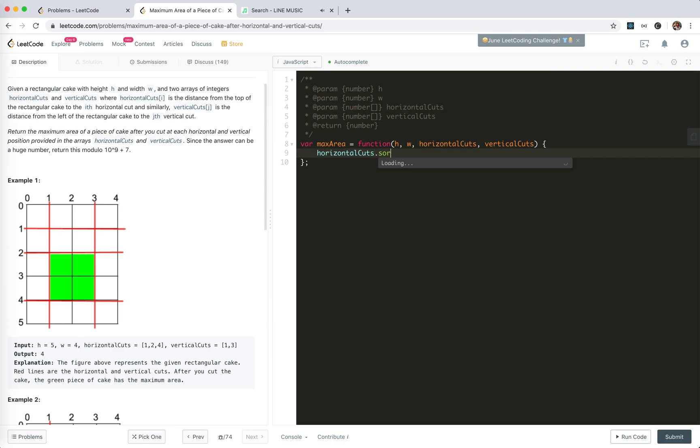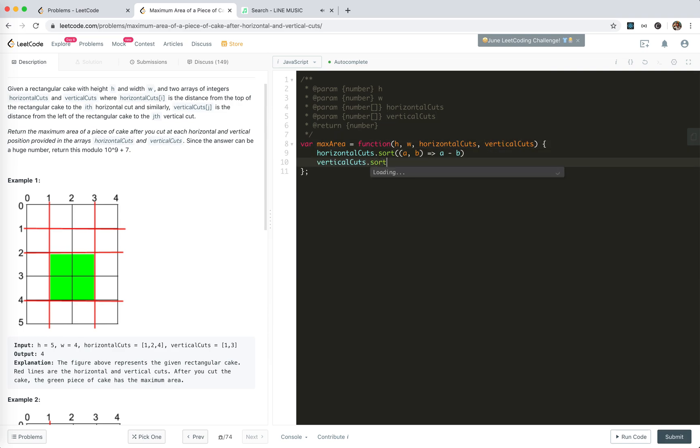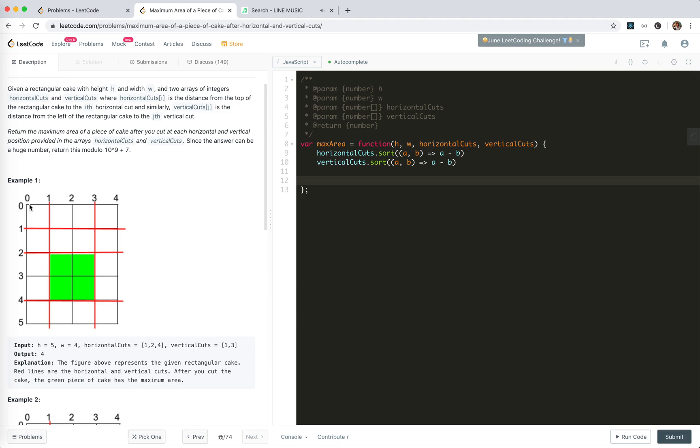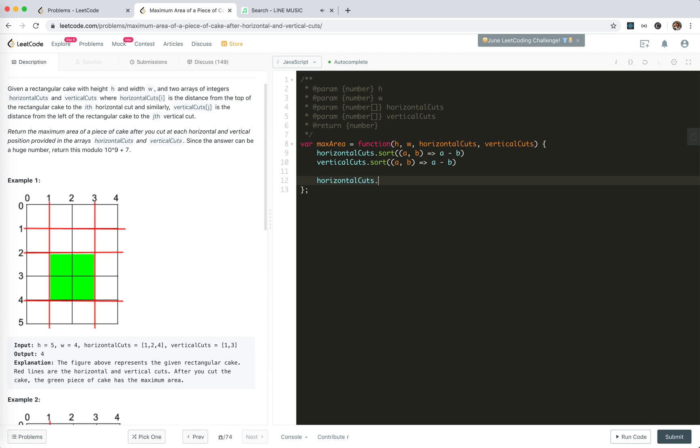First we sort horizontal cuts, and then we sort the vertical cuts. And remember, when we're getting the distance between two adjacent numbers, we need to get the previous cut and the last cut. The last cut, the border, should be counted also, so I'll push h to horizontal cuts.